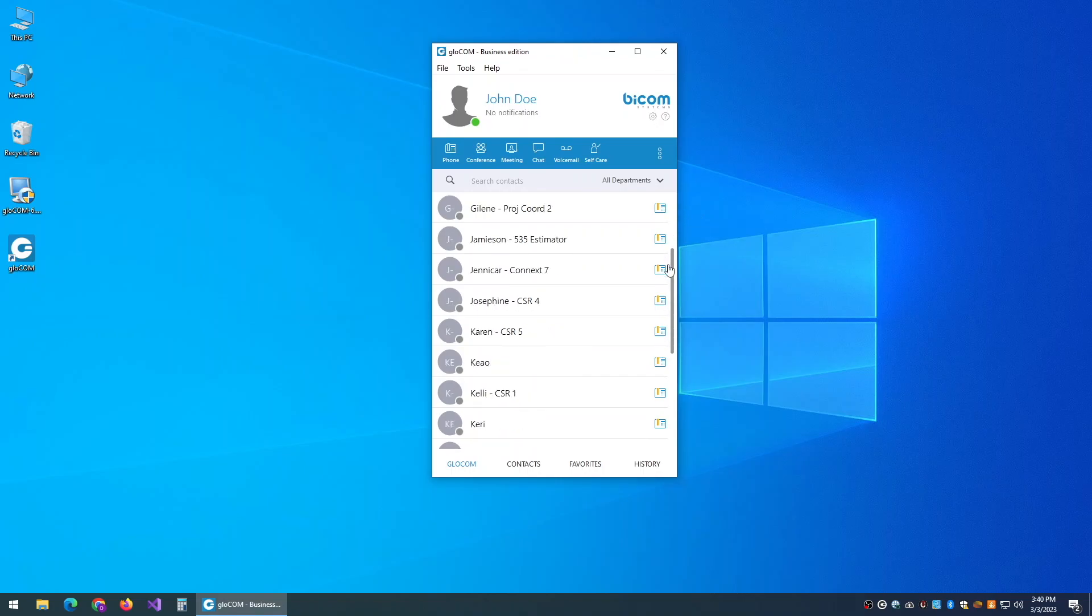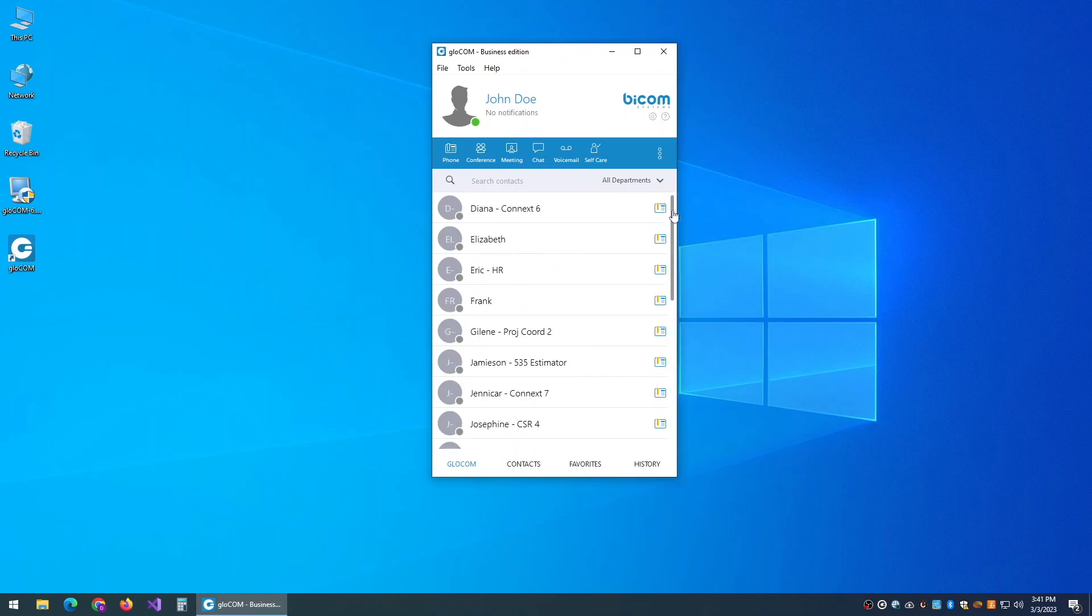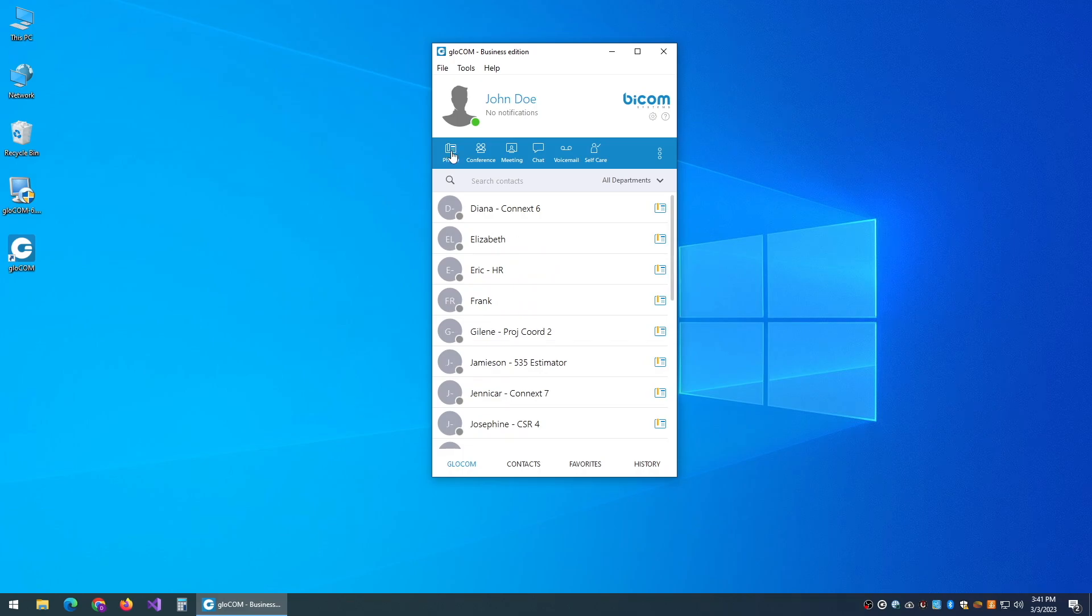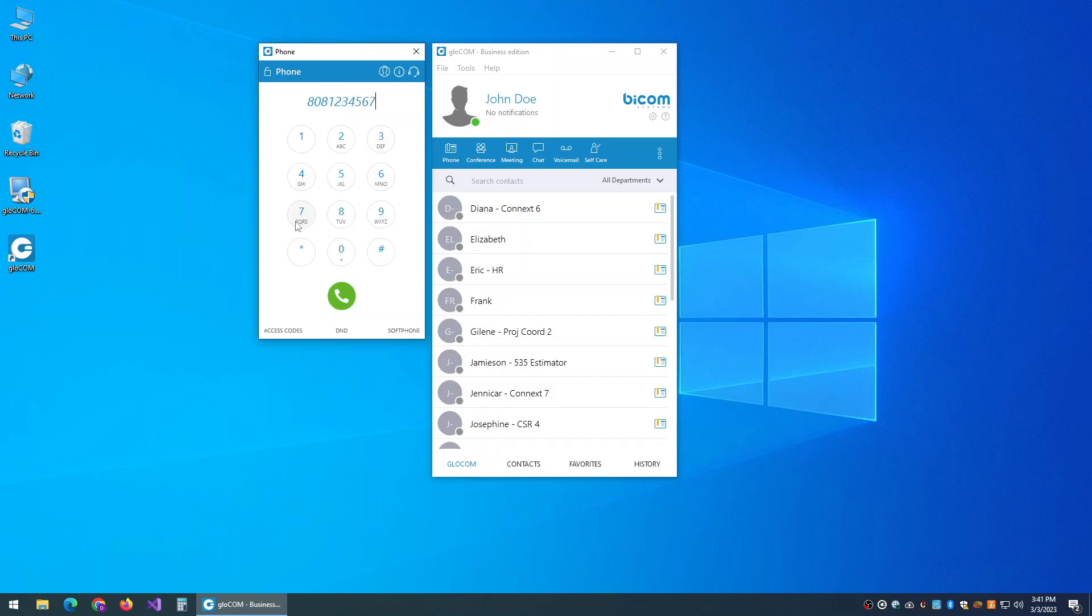And then from here, you should be able to see everybody in your company. And if you need to make a call, you can click the phone button and go ahead and dial the 10-digit phone number of your party that you're trying to reach.